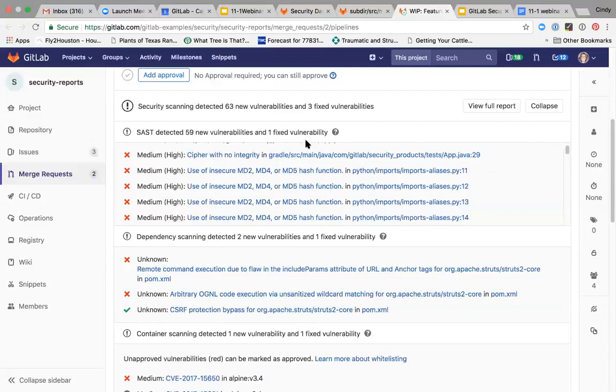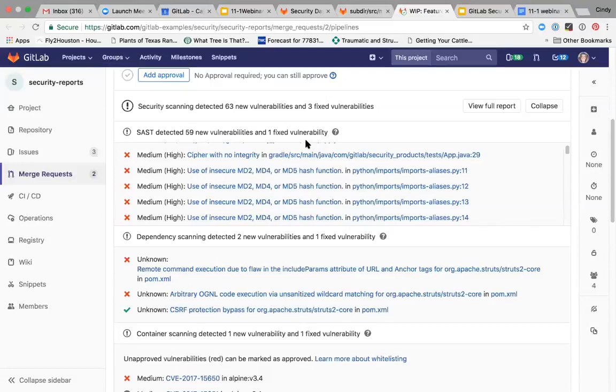With GitLab, you really can scan all your code every time. We make it seamless for the developer and you don't have to buy a bunch of tools and integrate them and everybody can get on the same page. So this is how you can scale application security for DevOps speed. It really is a different approach.